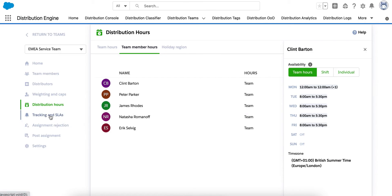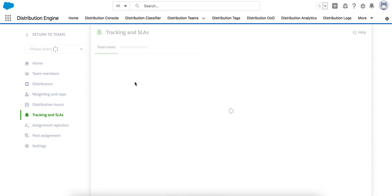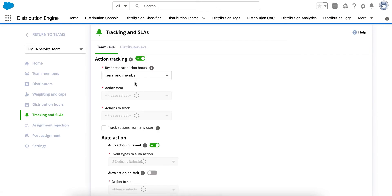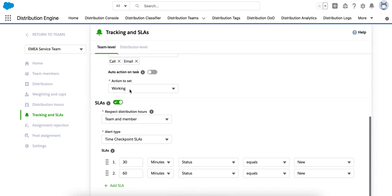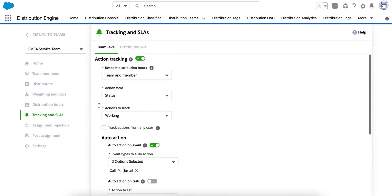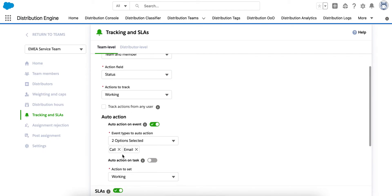Having mentioned time to contact previously, we have a couple of areas of tracking that I'd like to mention. So, tracking comes in two parts, action tracking and SLAs. Firstly, what we call action tracking. This enables you to track from the time of assignment to the point when, in this case, the case status changes to working. Now, that case status may be changed manually by the agent, or we could listen out for Salesforce events. So, in this case, I'm listening out for call or email type events. So, if an event is created against the case, then Distribution Engine will automatically update the record to working and calculate how long that took.